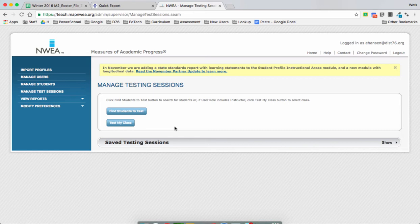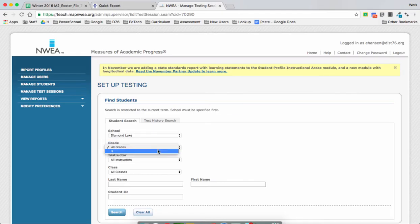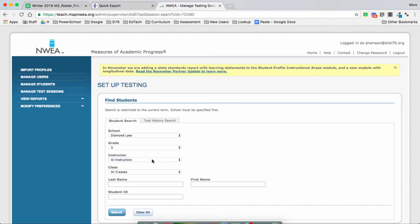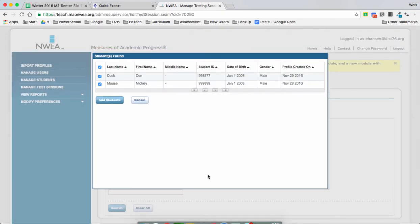So what we're going to do is click on Find Students to Test. Select your school, select your grade, select your name, and hit Search. Here you should see all the names that are connected to yours based on the file we imported. Now we're going to hit Add Students.